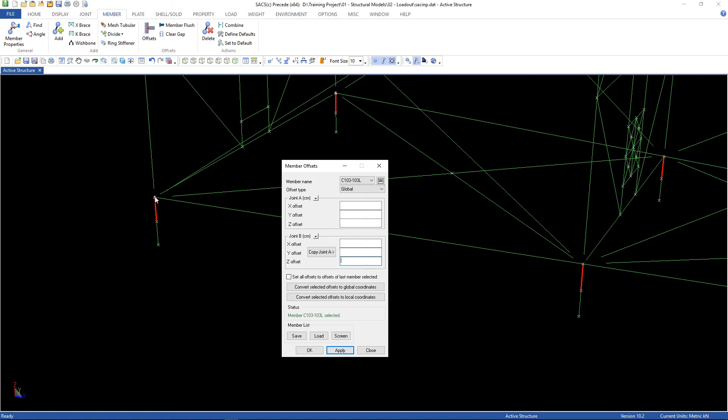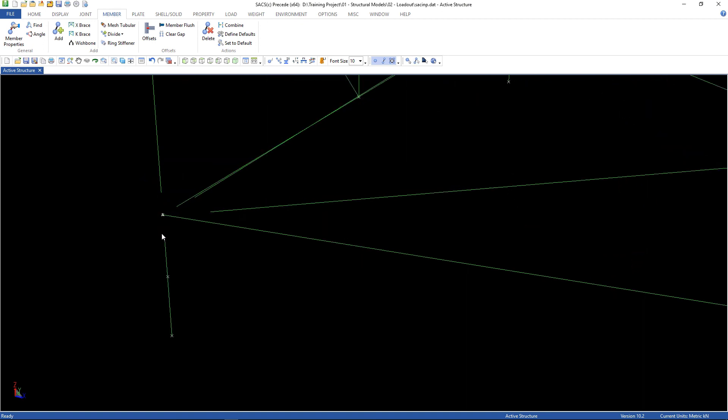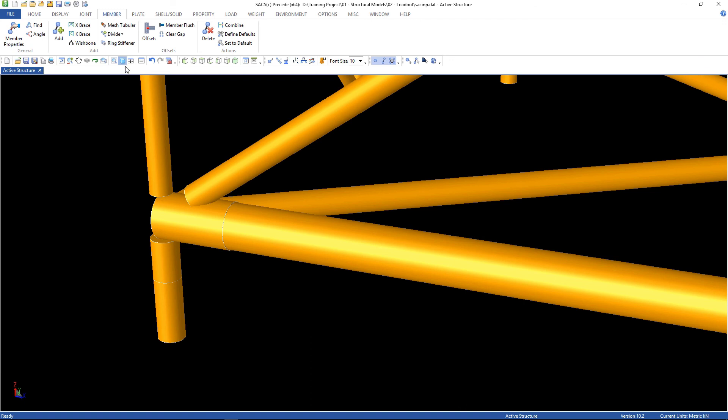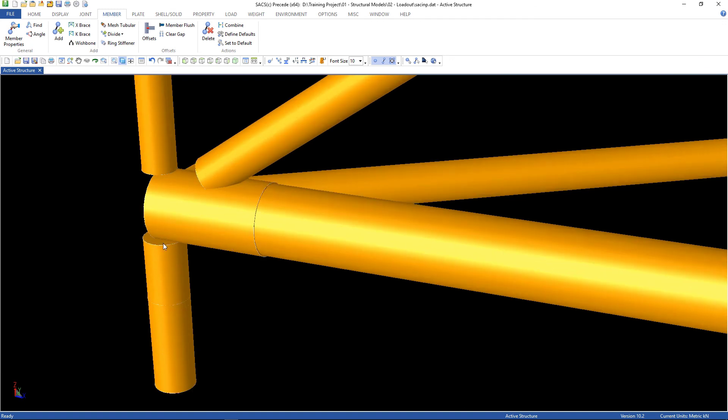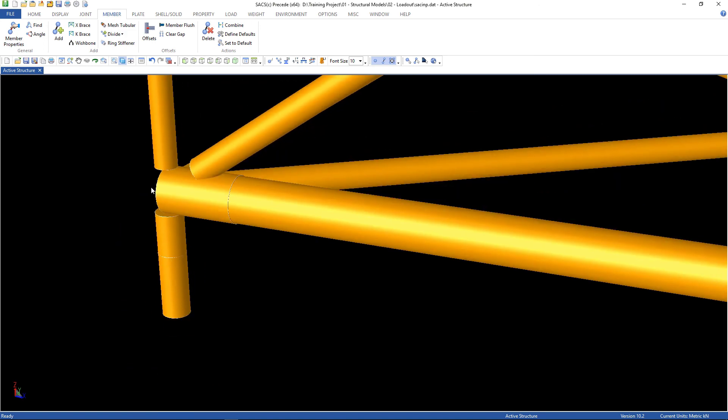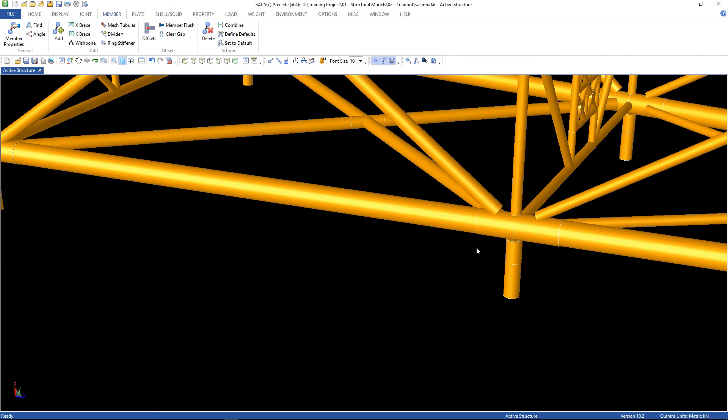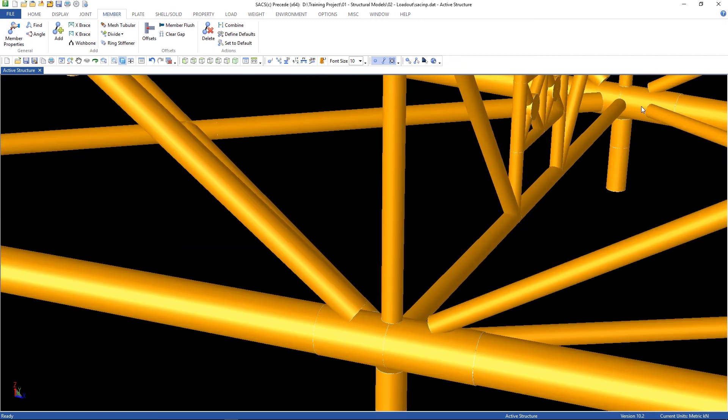I'm gonna use minus 61.6 and then apply. So, as you can see, now there is an offset here. Let's check how it is. The brace is stopping at the face of the cord. That's correct. For all of them.